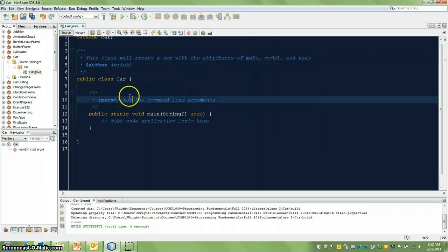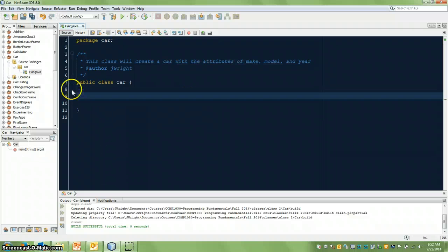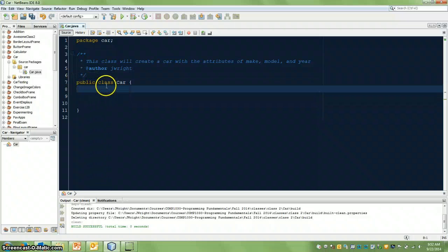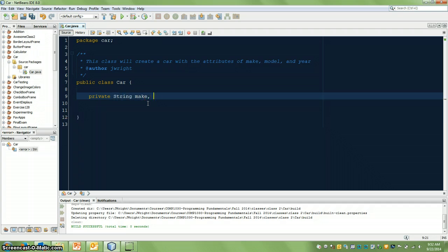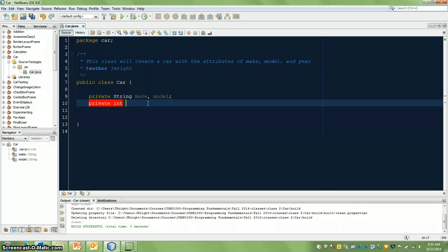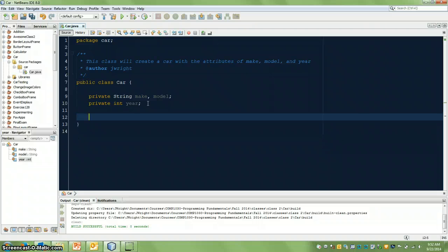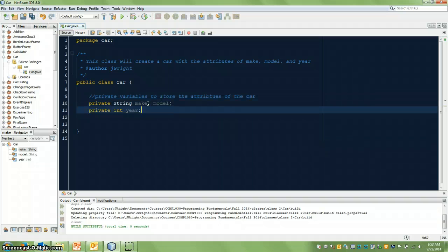So this class will create a car with the attributes make, model, and year. We have a public class — these are the key words here. We're creating a class. The name of the class is called Car. And we said we're going to have the attributes of make, model, and year. So to do that, I'm going to create some private variables here. These are going to be global to the class, but they're marked private, so the only way we can modify them is with methods within our own class. I'm going to say private string make, model, and then private integer to represent the year. So now we have some private variables to store the attributes of a car.